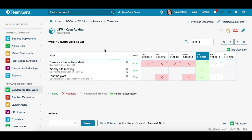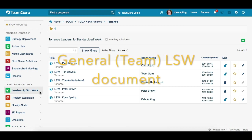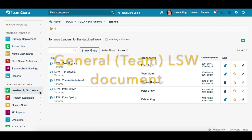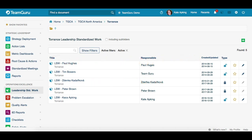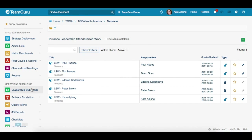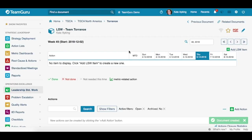Now let's get started with team Leadership Standardized Work documents. Setting up a team LSW document is almost the same process as setting up a personal LSW document, so let's point out the differences and cover some additional features. Let's create one for our demo — click the module, then the green plus button, call it 'Team Tolerance', choose the general type, and click save and view.